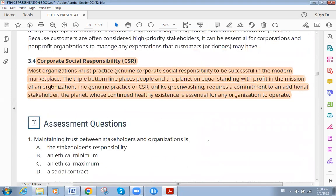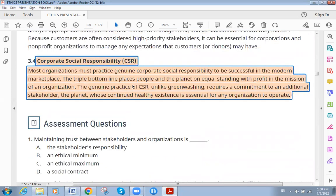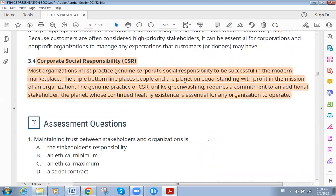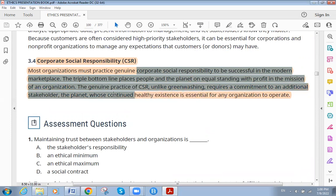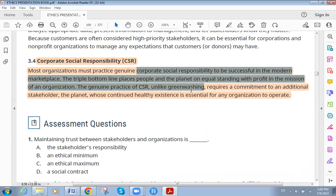Organizations must practice genuine corporate social responsibility to be successful in the modern marketplace. The triple bottom line places people and the planet on equal standing with profit in the mission of an organization.